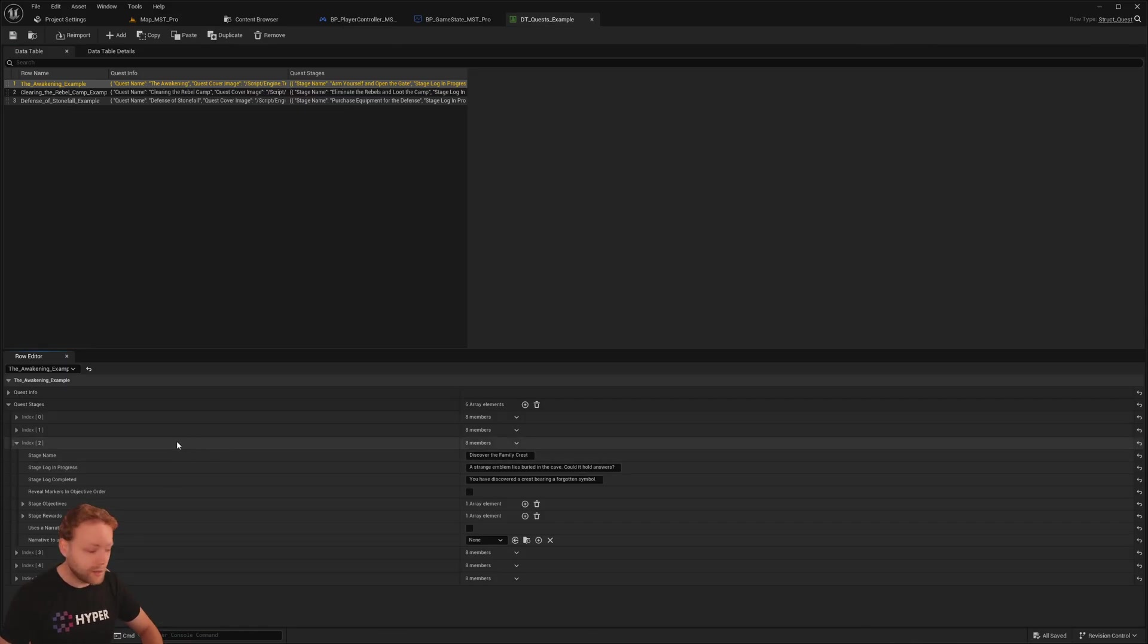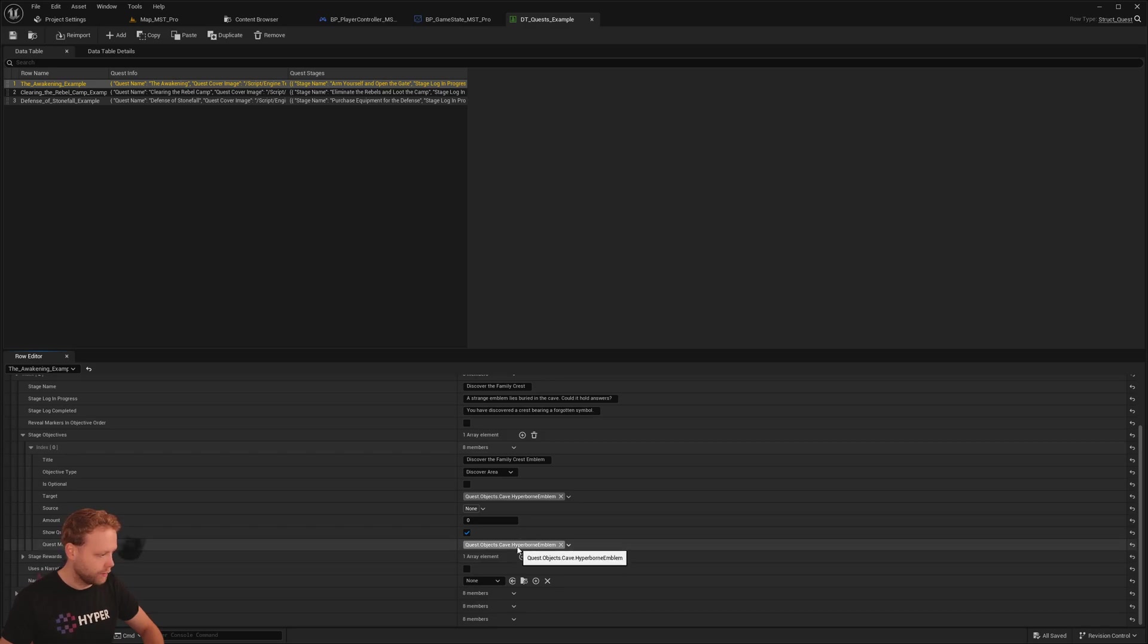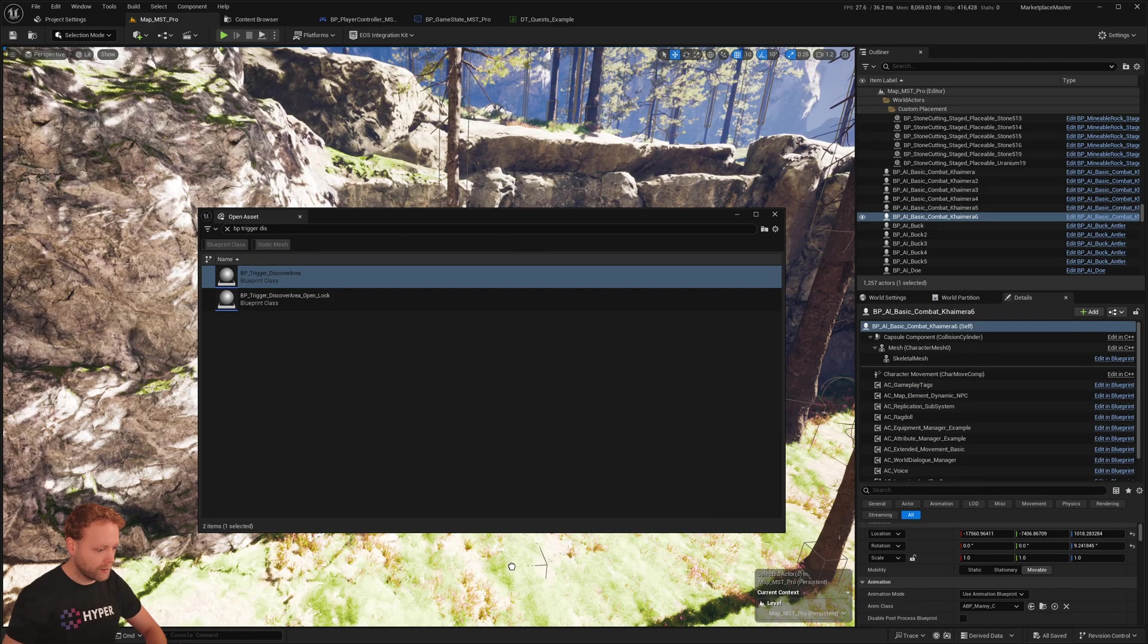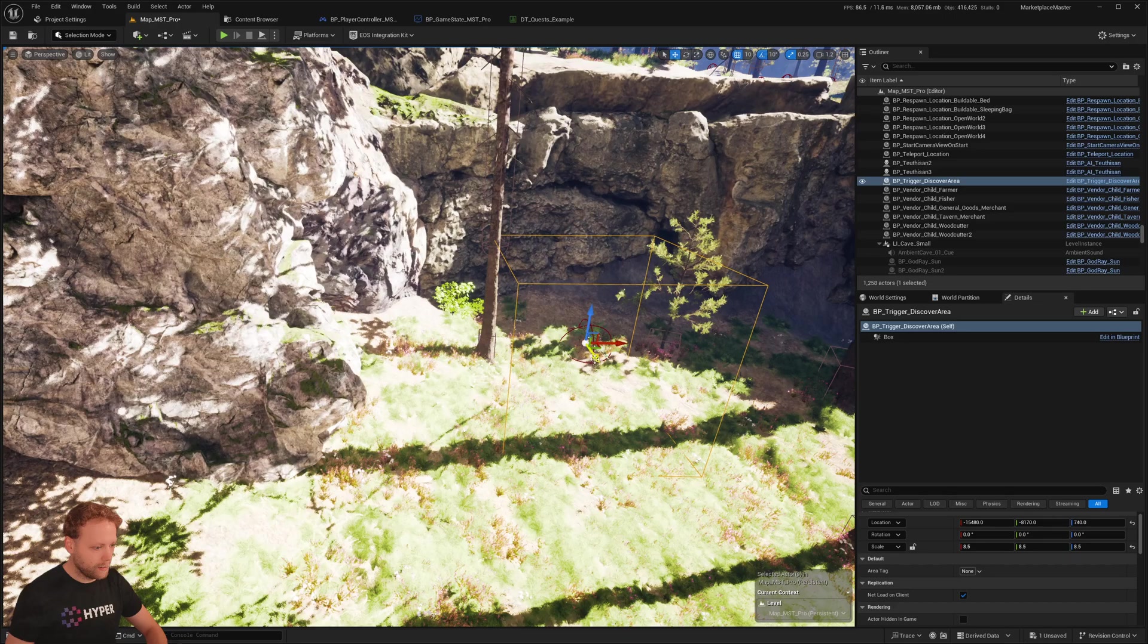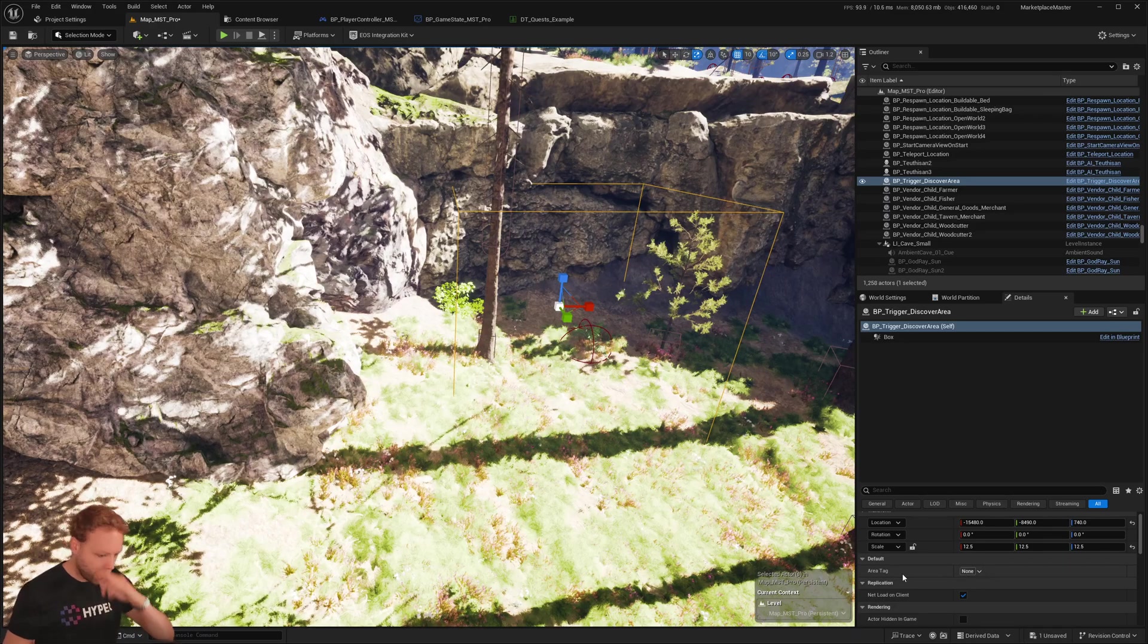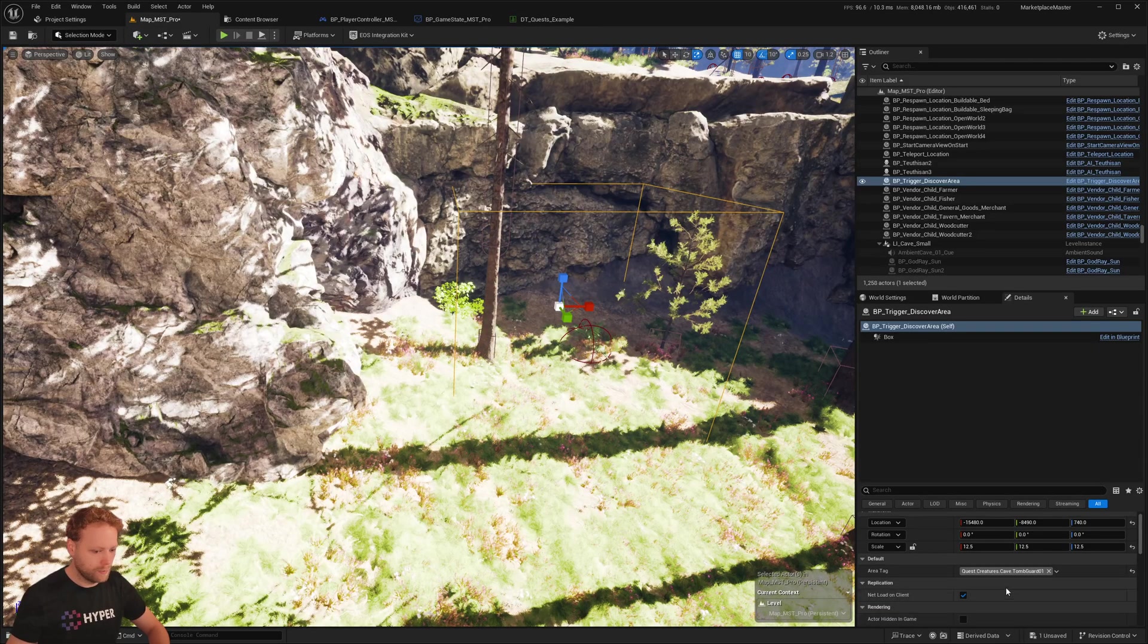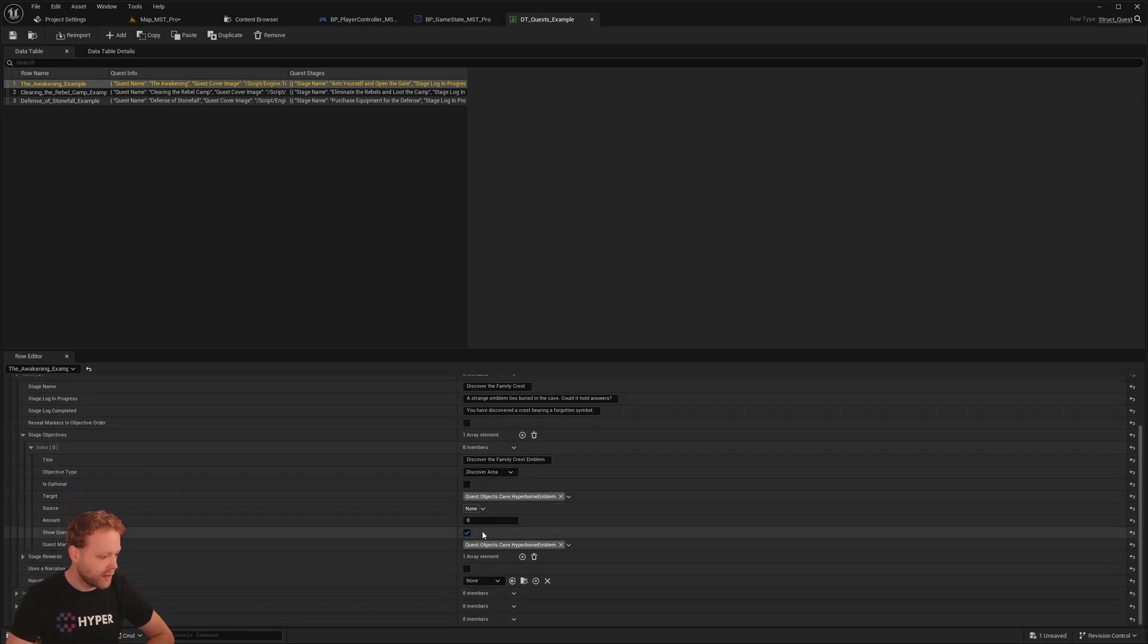And let's also set up the third objective. Discover the family crest. And that is a tag of the Hyperborn emblem. And also this one has a quest marker, so that's nice. I'm going to search for BP trigger discover area and drag it in the world. Scale it up a bit. Like this. Perfect. And I'm going to provide an area tag and that is this one. Because this objective listens to discover area. We just dragged and dropped that box in there, gave it that specific tag. And this one will show a quest marker.